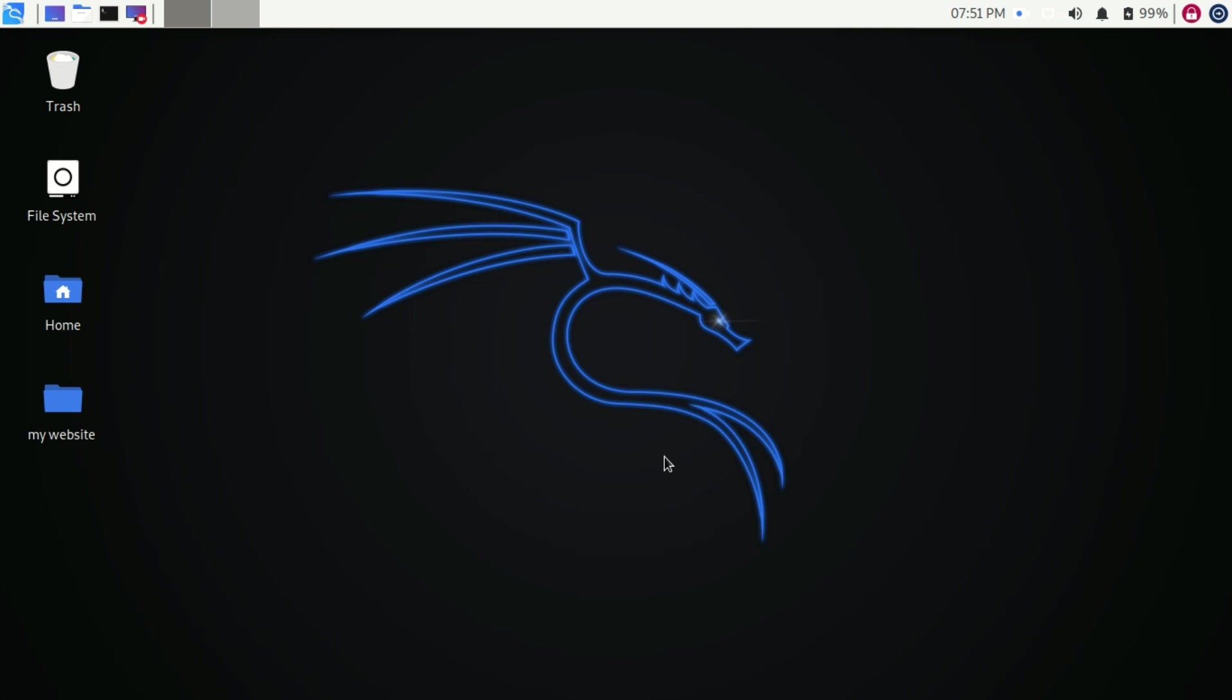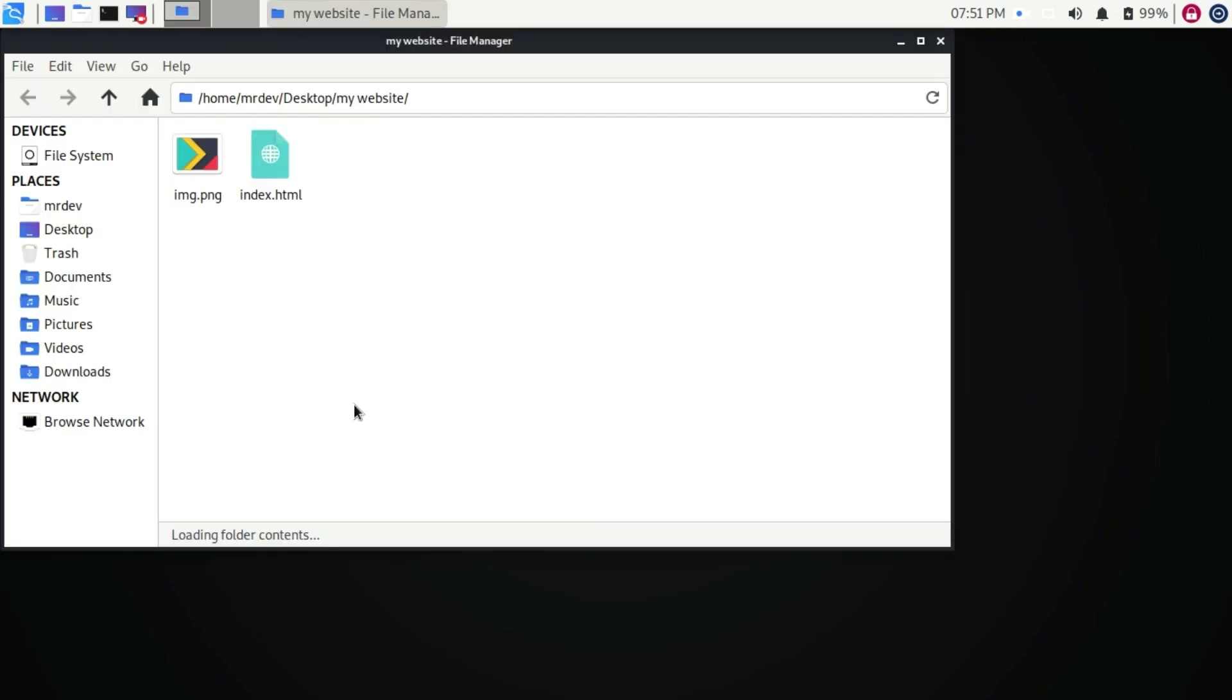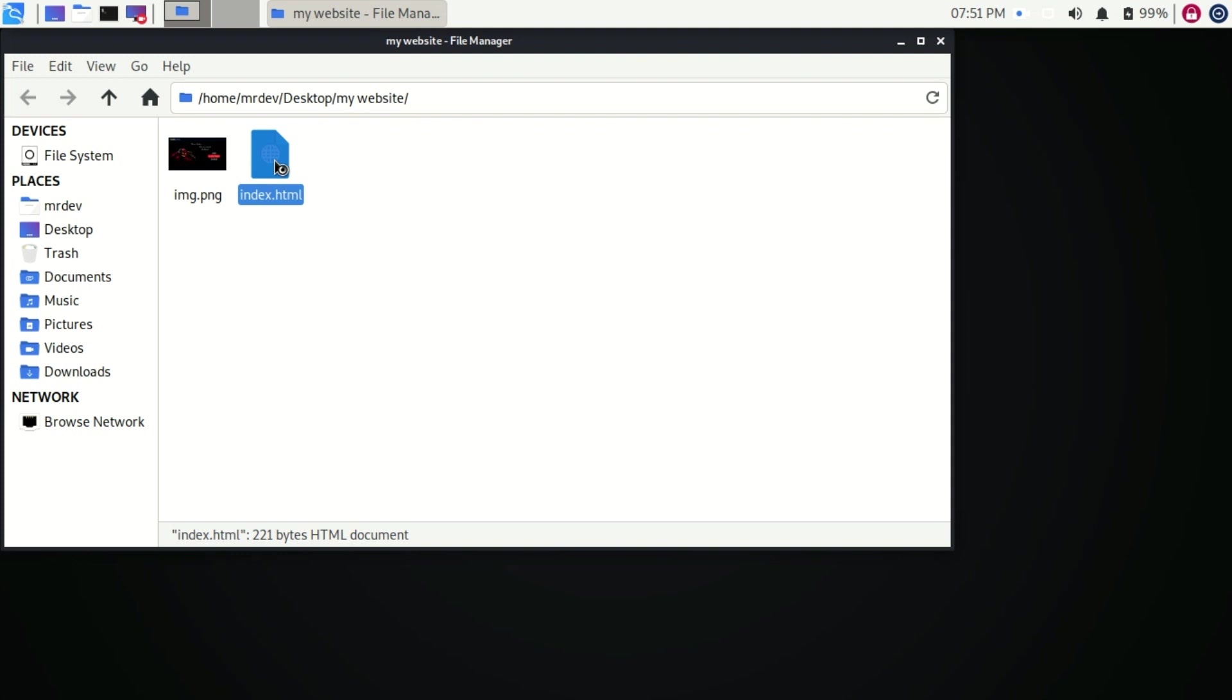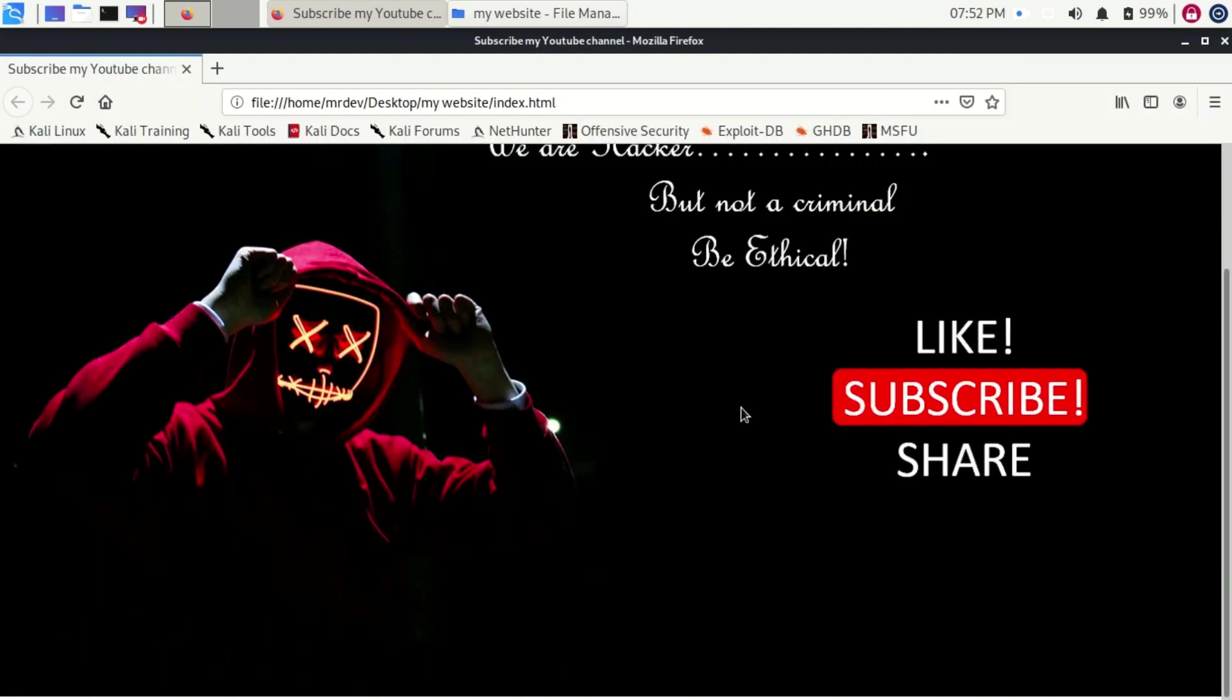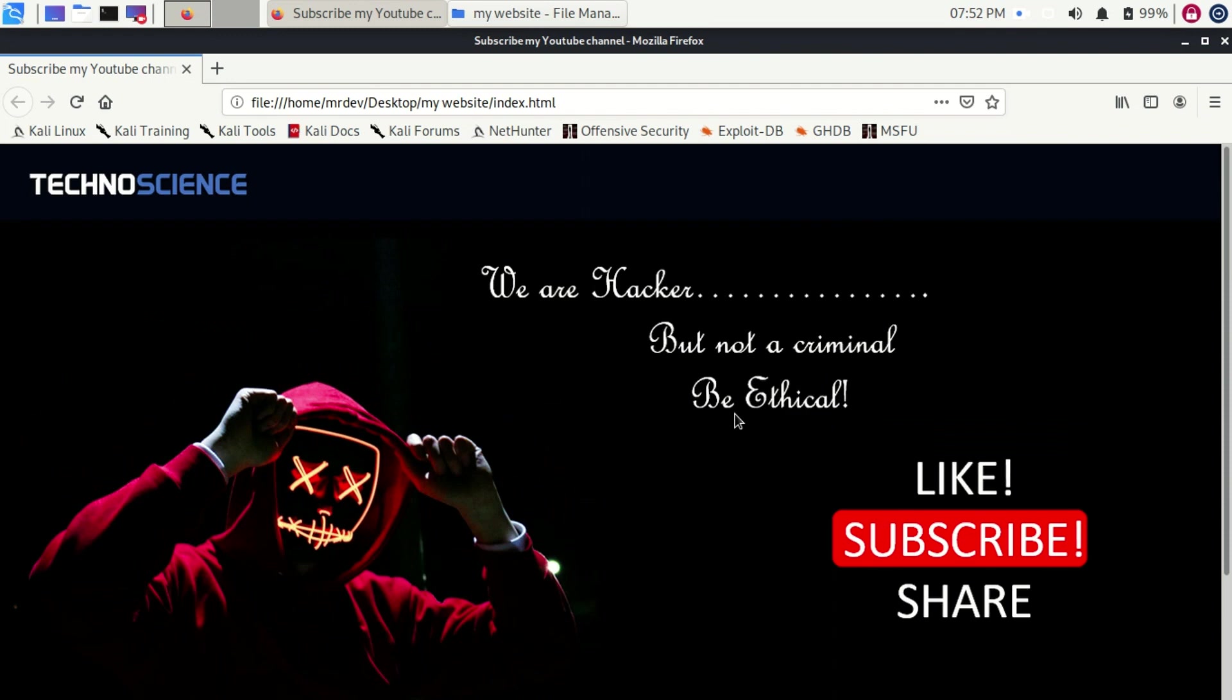Let's perform an example that can help to understand how ngrok works. For this purpose, I have an HTML web page. Click index.html to check how it looks. We are going to host this web page using Apache 2.